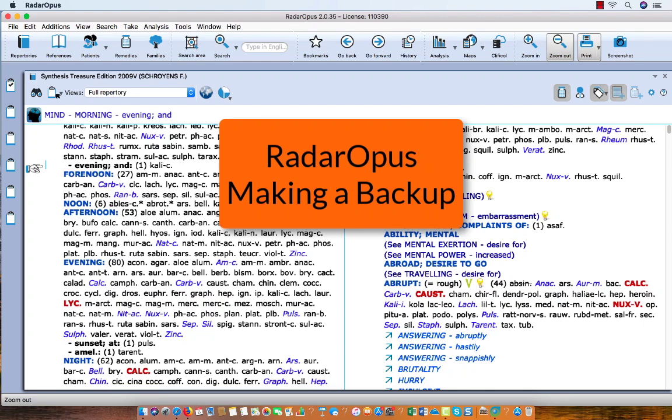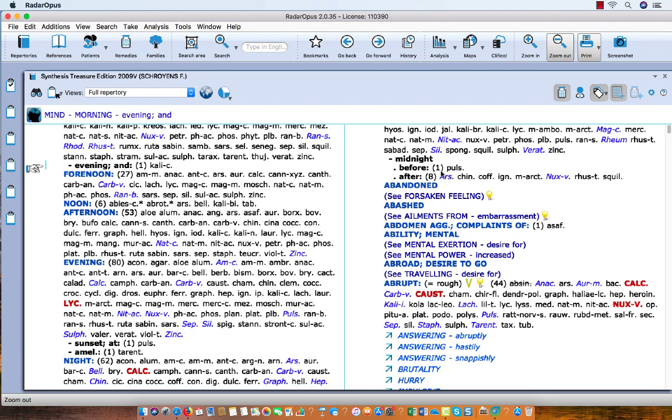It is important to make on a regular basis a backup of your information stored in your RadarOpus program. Now each time when you exit the program, or at least once a day, you will be reminded to do so.